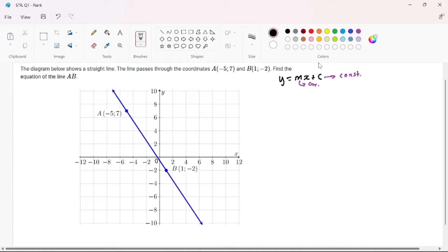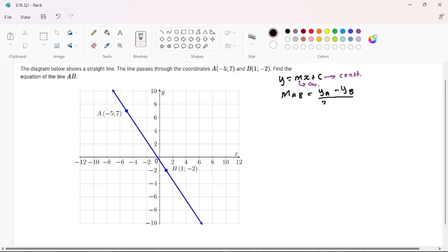So to find the equation of a straight line, we must first find our gradient. The gradient of AB equals the Y-coordinate of A minus the Y-coordinate of B, divided by the X-coordinate of A minus the X-coordinate of B. Our Y-coordinate of A is 7, and our Y-coordinate of B is negative 2.